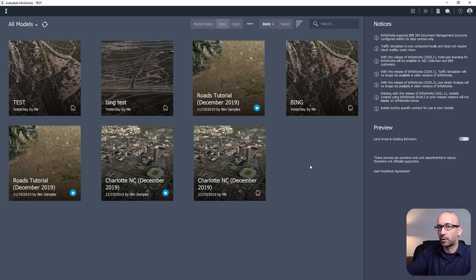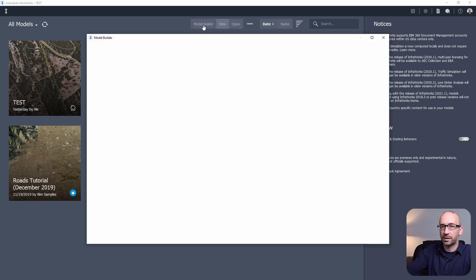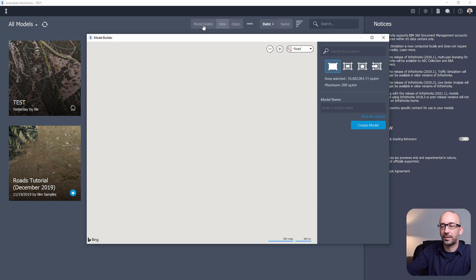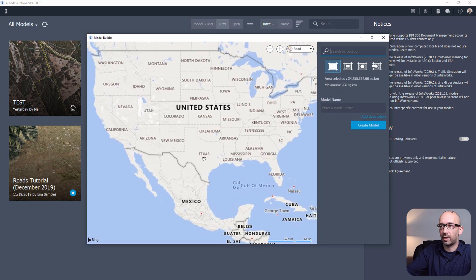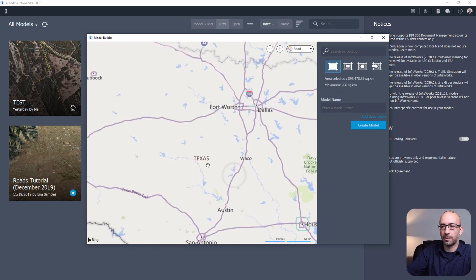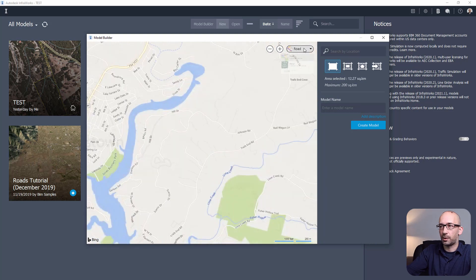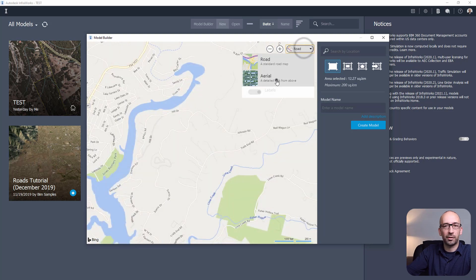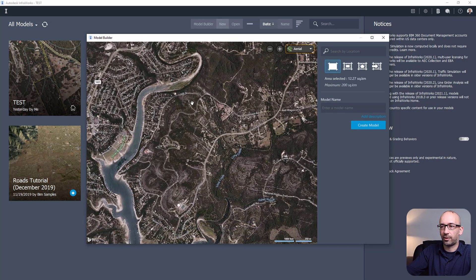First, in case you've never created an InfraWorks model, let me show you how to create one in just a few seconds. You want to start by clicking on Model Builder, and from there you can navigate or search for your location. I would recommend switching to the aerial view and then go ahead and frame your view.